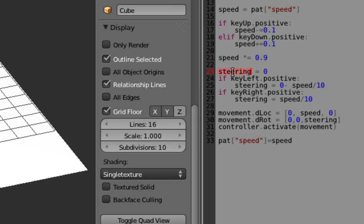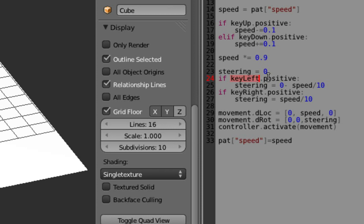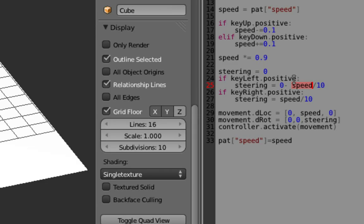Then I've got a new variable called steering and we set it to 0, so unless you press anything it's just going to move straight on. And I'm saying if you press the left arrow, then I want to, now notice here steering is dependent on speed, because I don't want to be able to press the left or right arrow unless you're moving forwards or backwards.